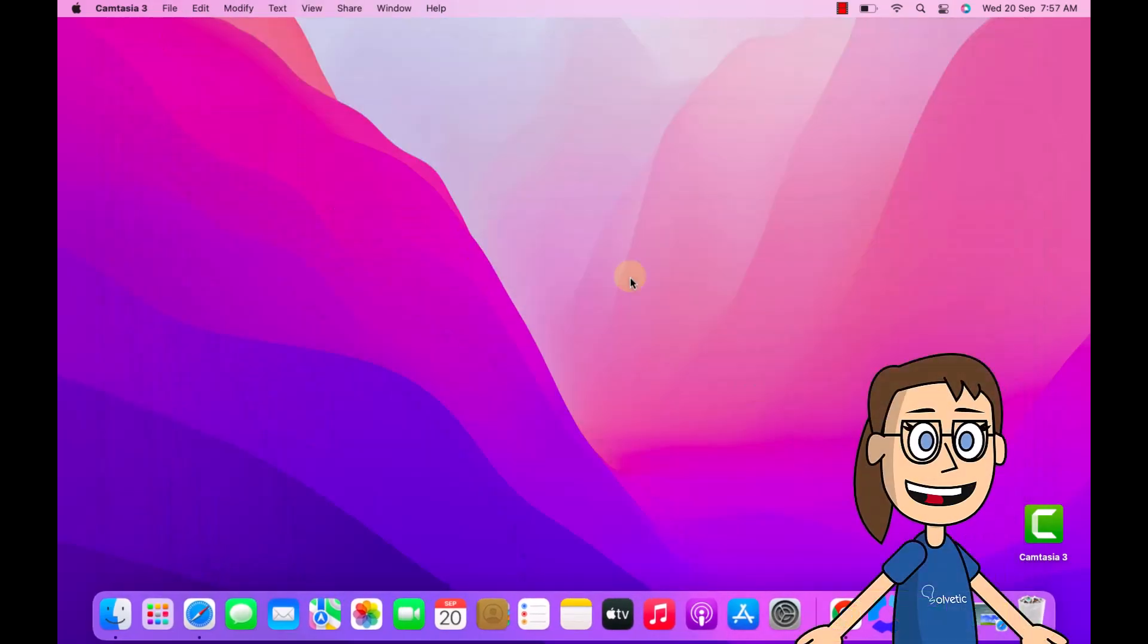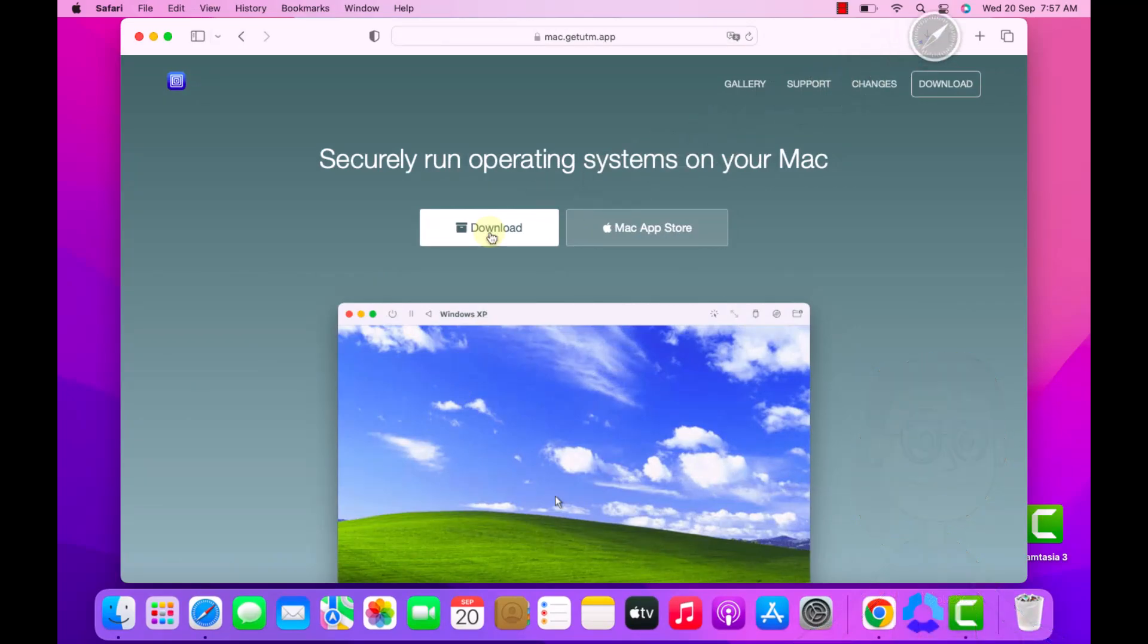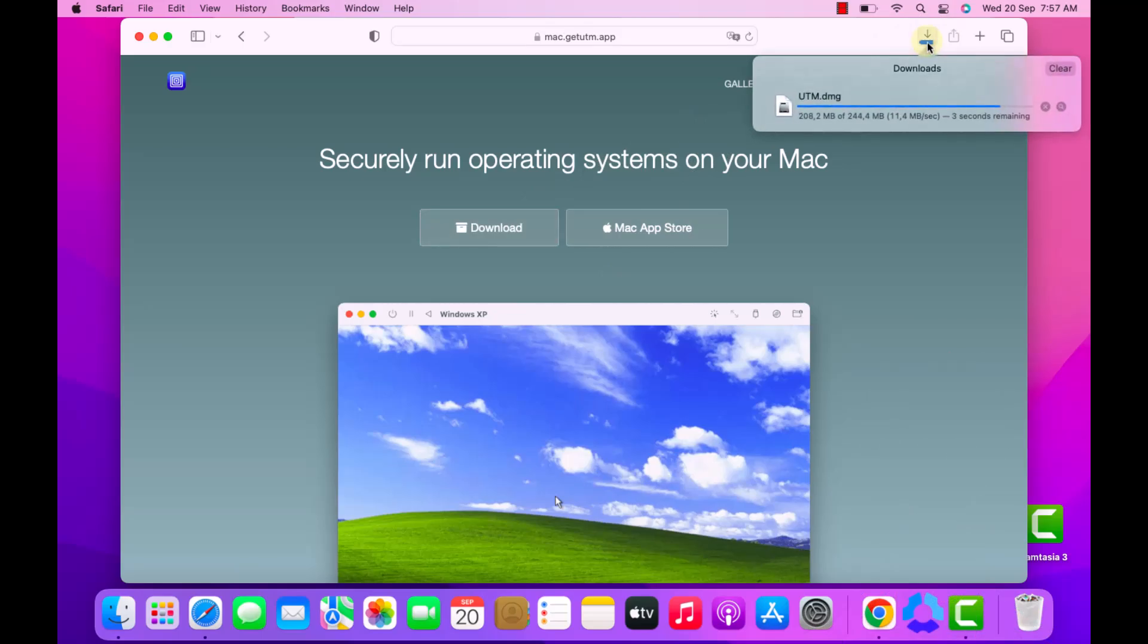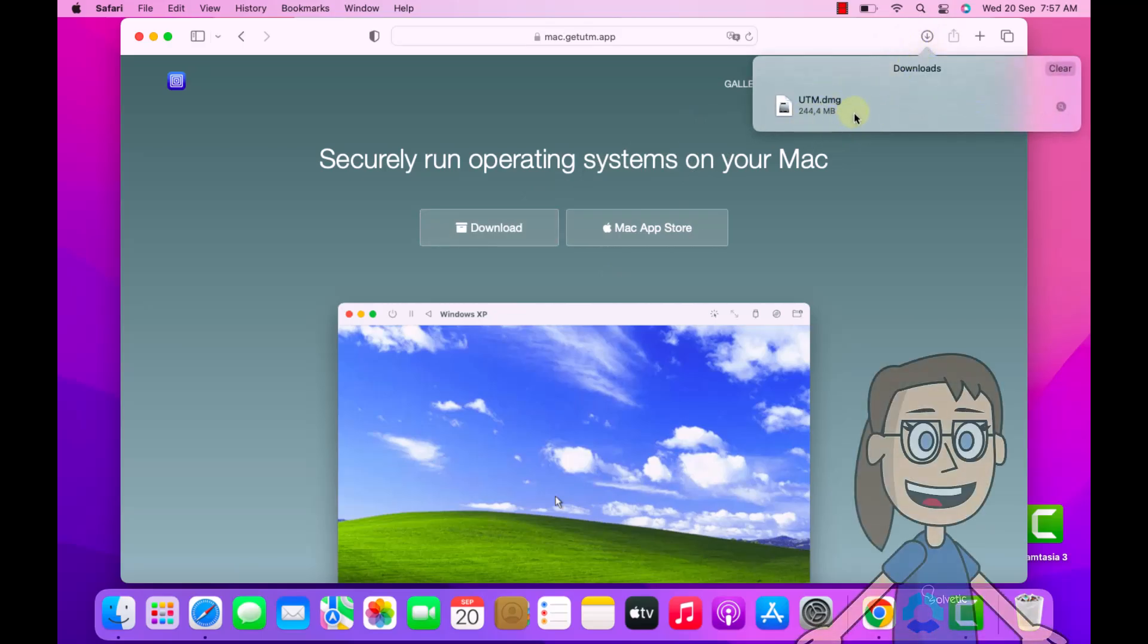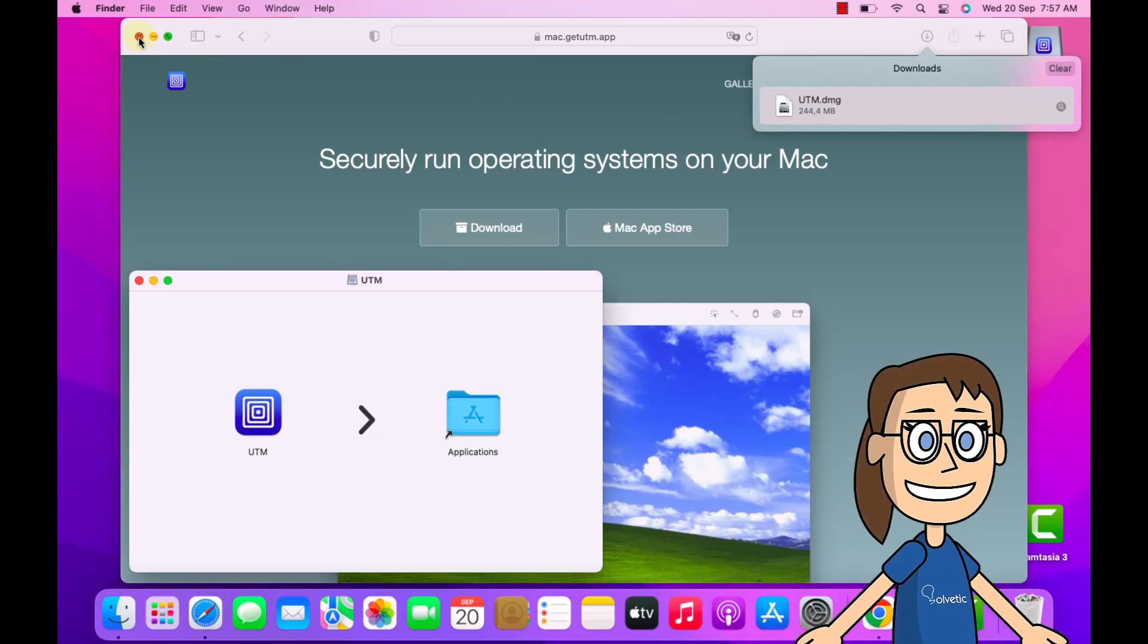Then go to the link we left you in the video description. Now click on download, this will download the UTM utility. Then click on the file, here copy the executable to applications.